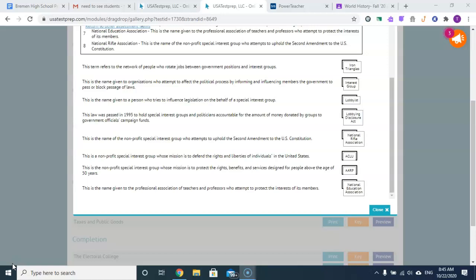This is a non-profit special interest group whose mission is to protect the rights, benefits, and services designed for people above the age of 50: the AARP.